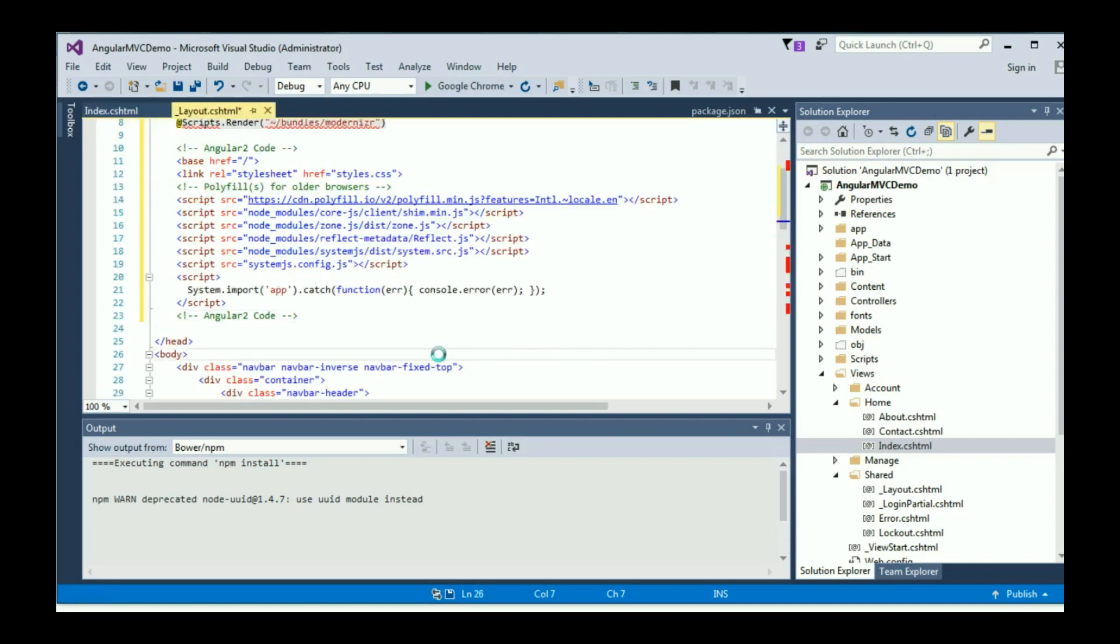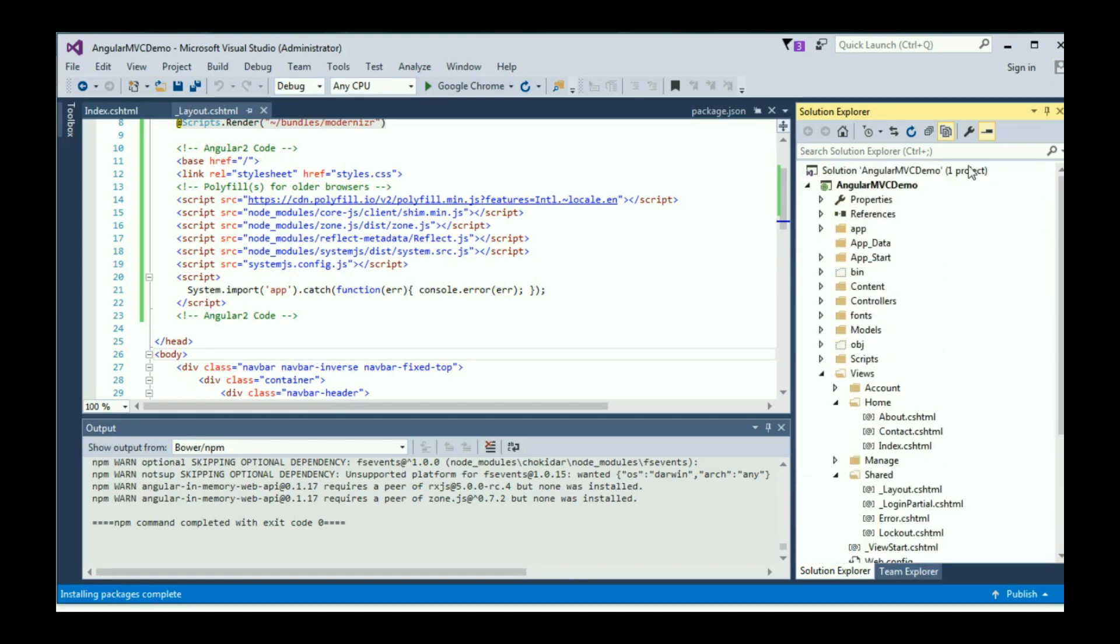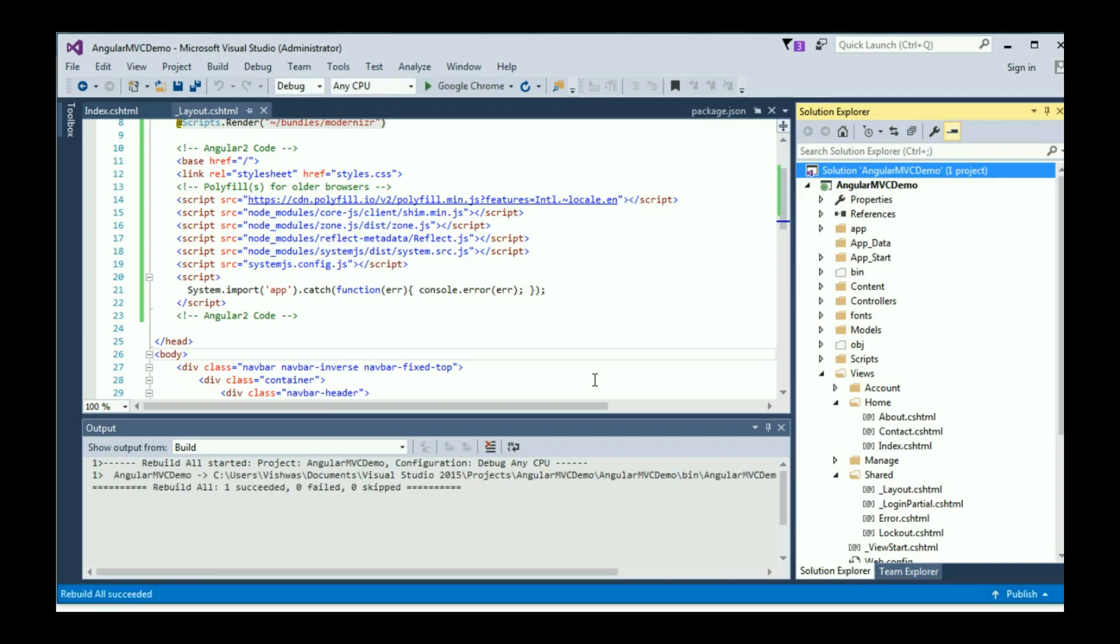We are going to wait for npm install to restore all the packages. There we go. NPM completed with exit code zero and installing packages is completed. Now I can go and right click on the solution and then rebuild solution. When the rebuild happens, we should not have any errors. We have rebuilt all once succeeded.